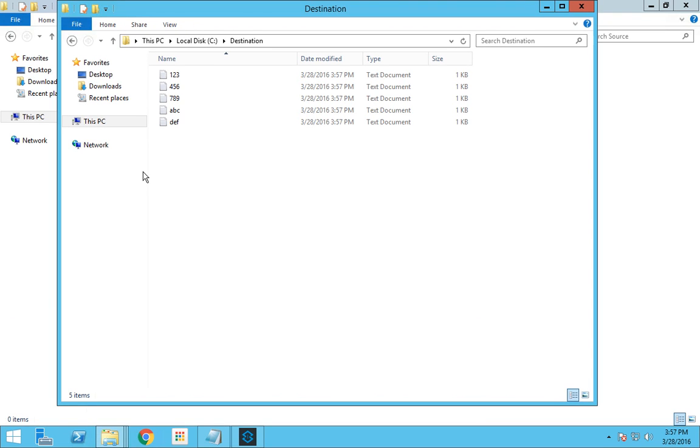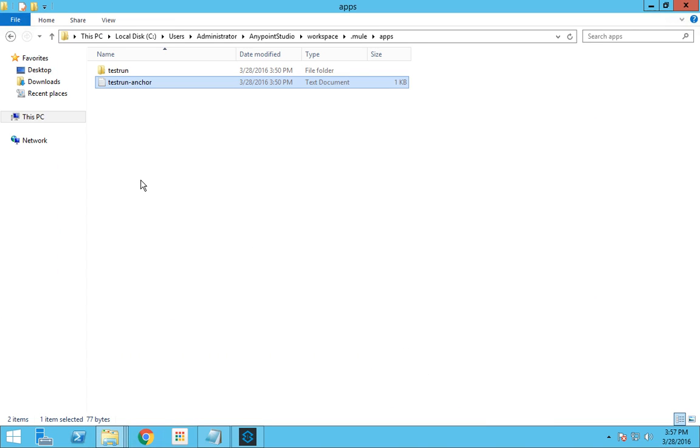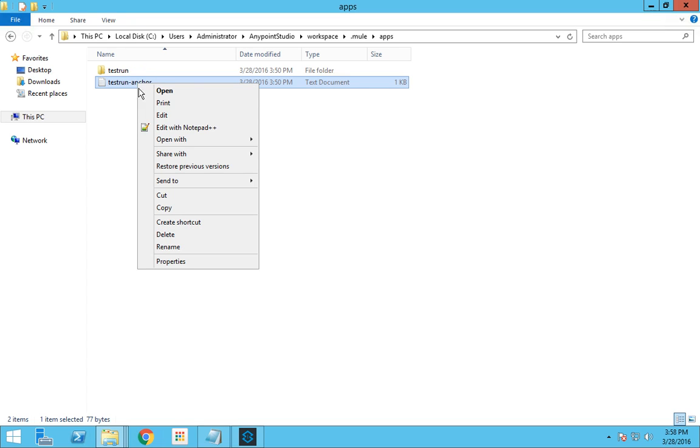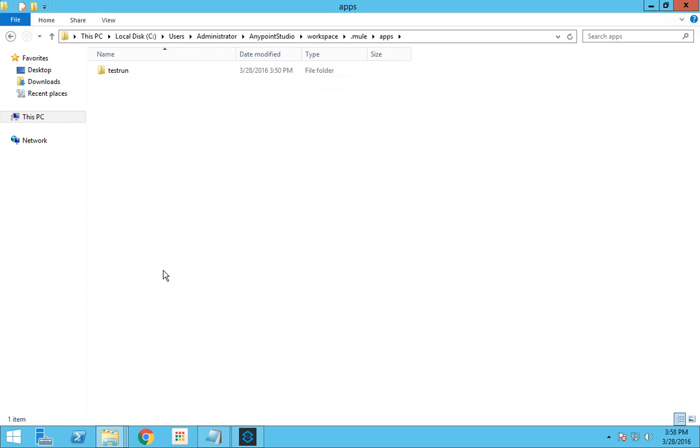If I want to undeploy this we have to delete this anchor file. I go to the apps folder and delete this anchor file.